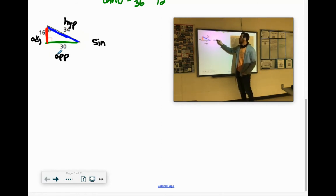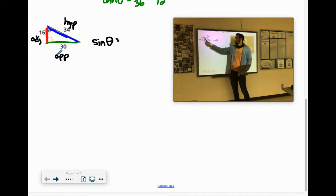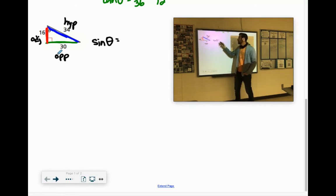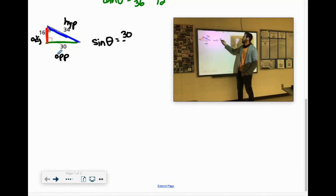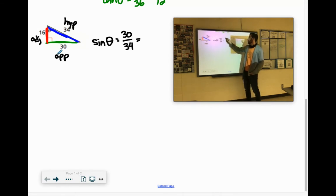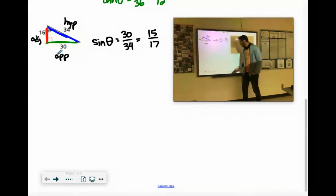Sine of theta: SOH is the opposite over the hypotenuse — 30 over 34. They're both even, divisible by 2, so we'll reduce that fraction to 15 seventeenths.